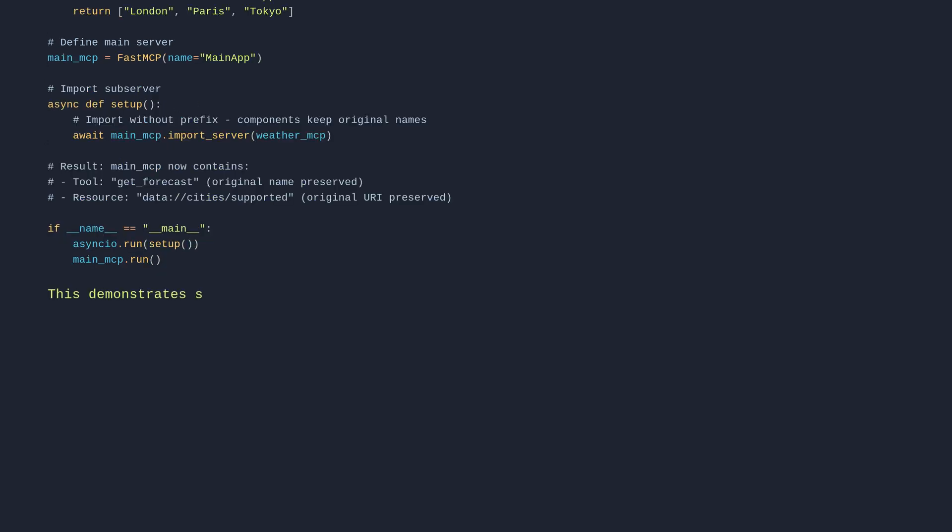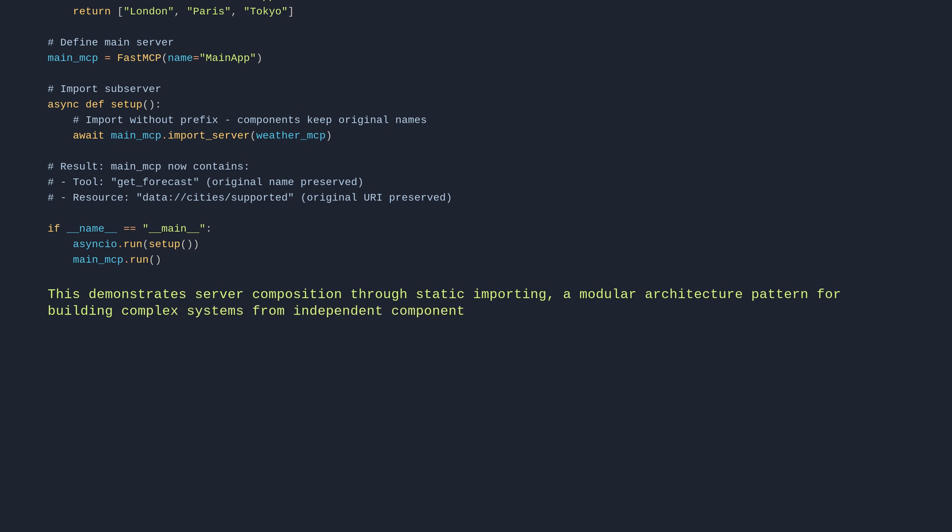This demonstrates server composition through static importing, a modular architecture pattern for building complex systems from independent components. The technique allows you to combine specialized servers into a unified interface while preserving their original functionality and naming.